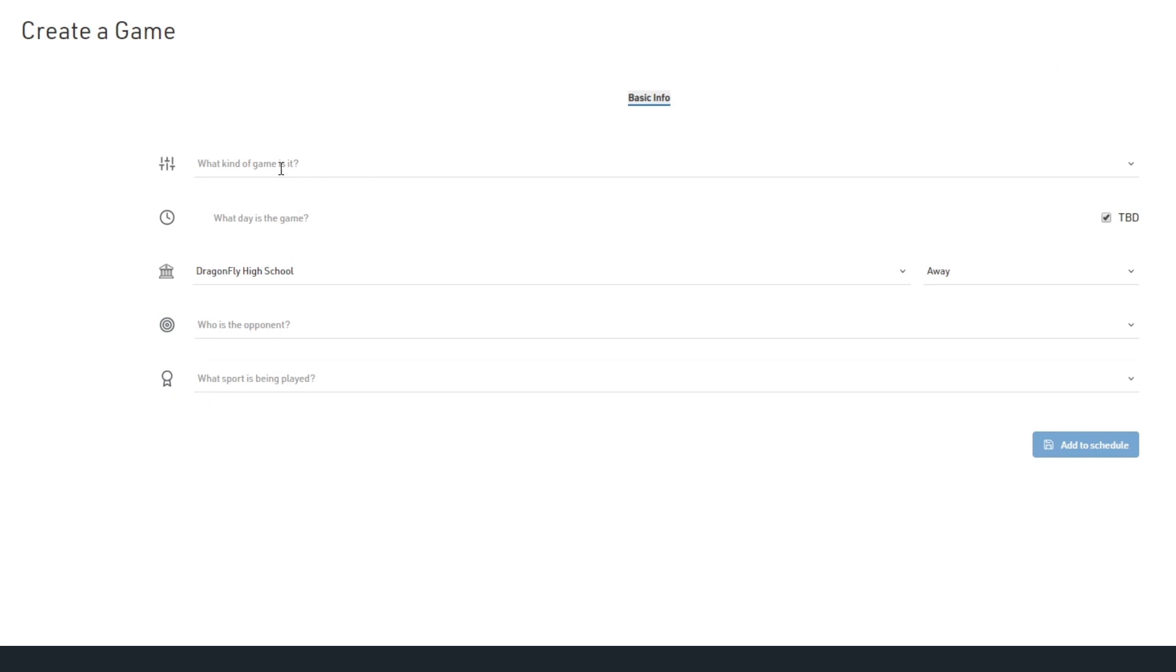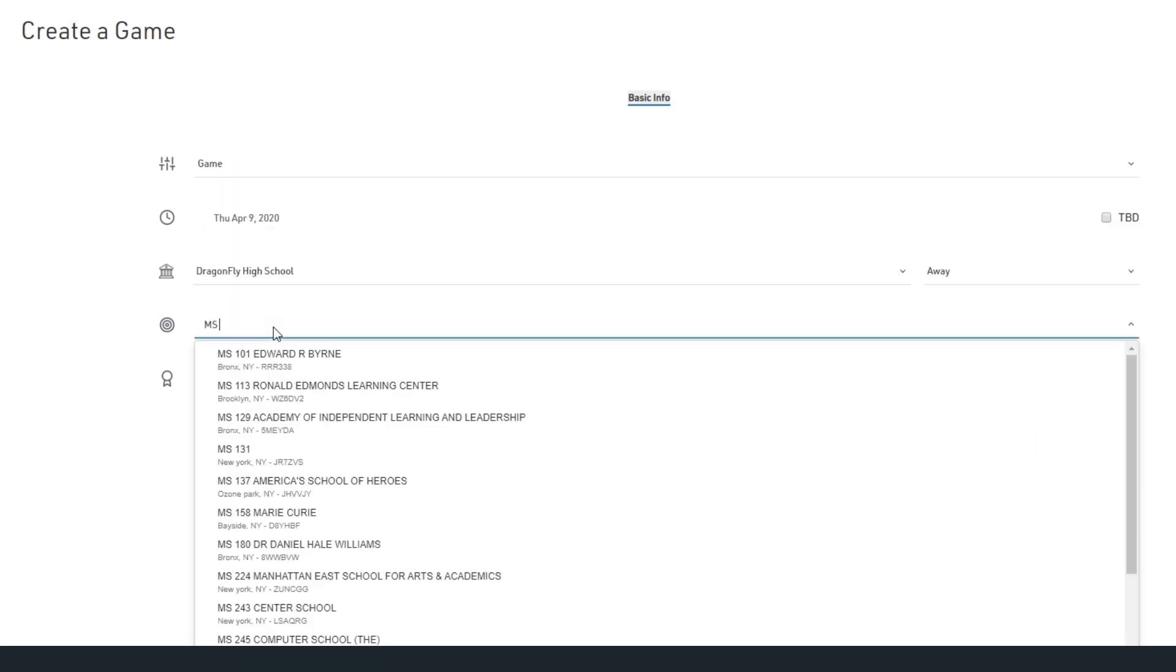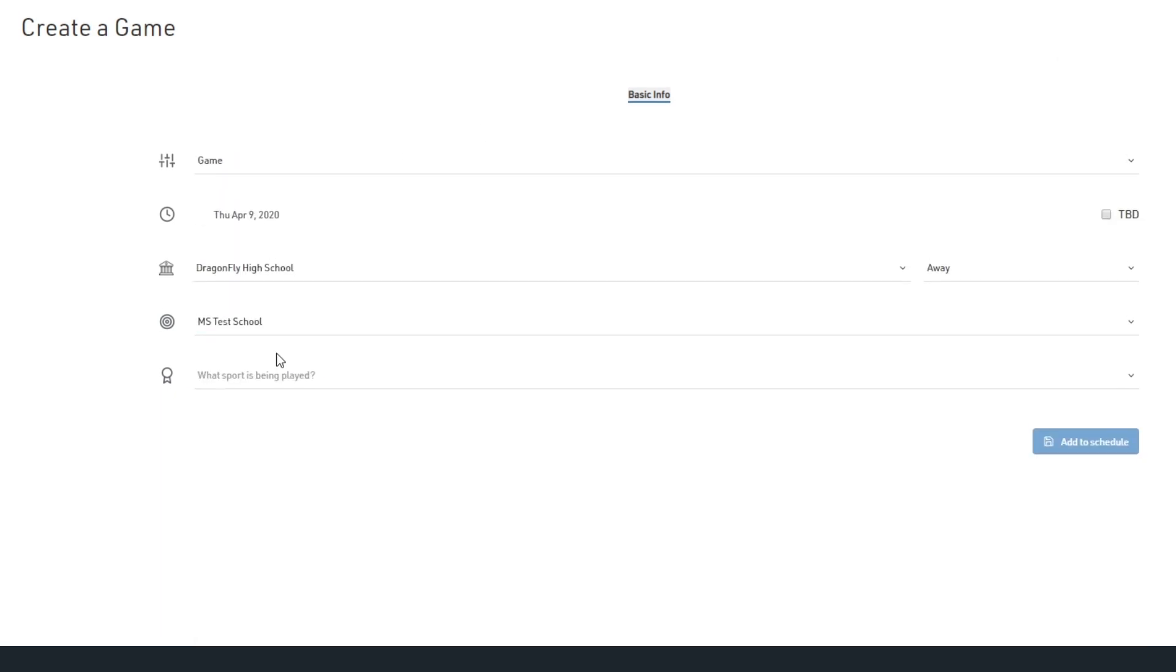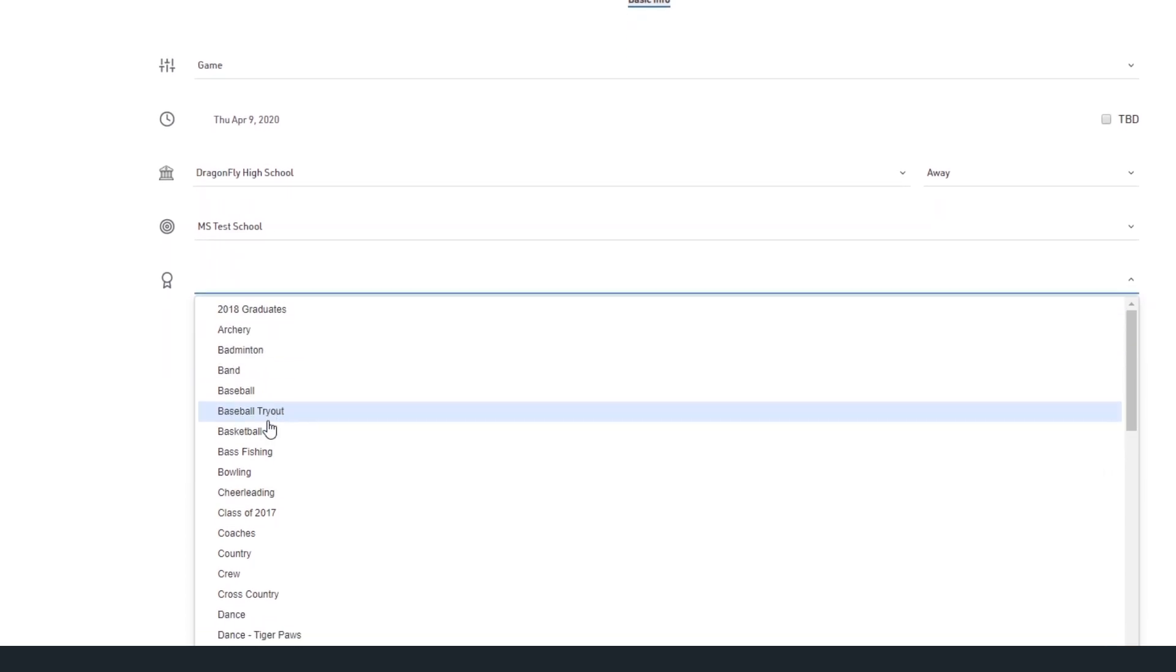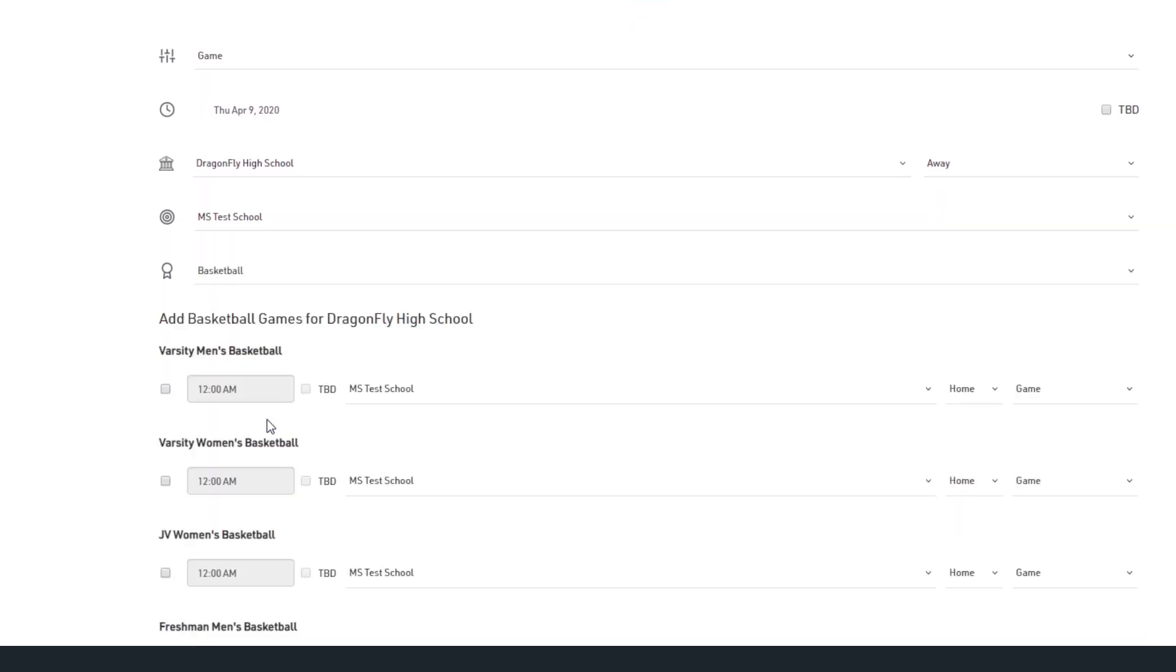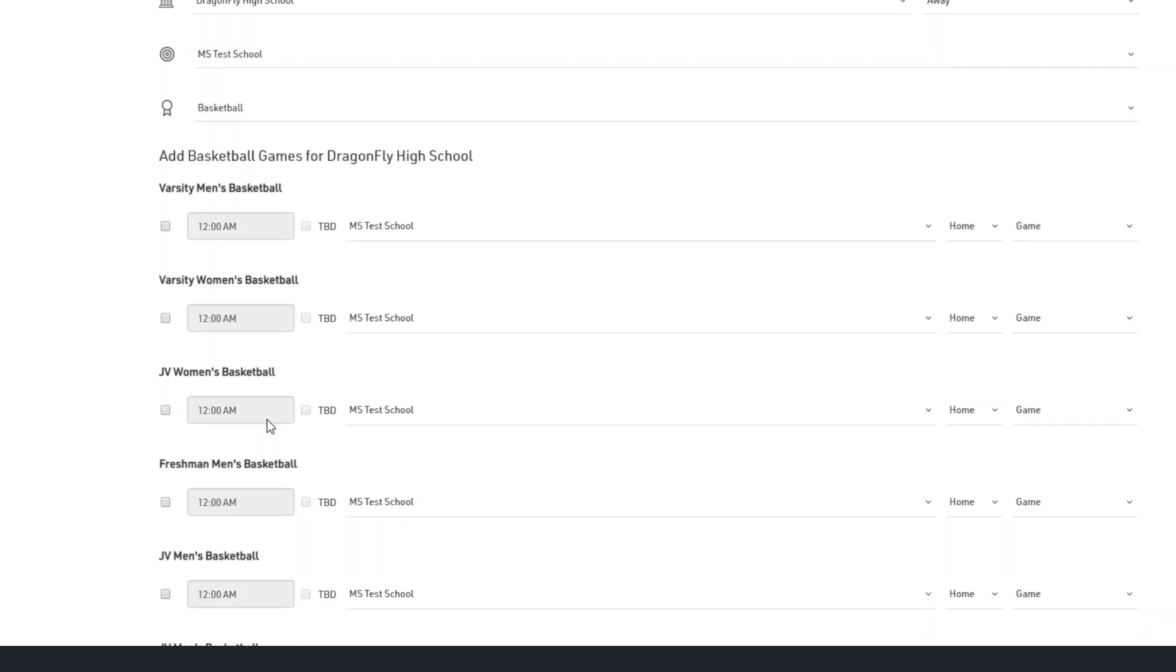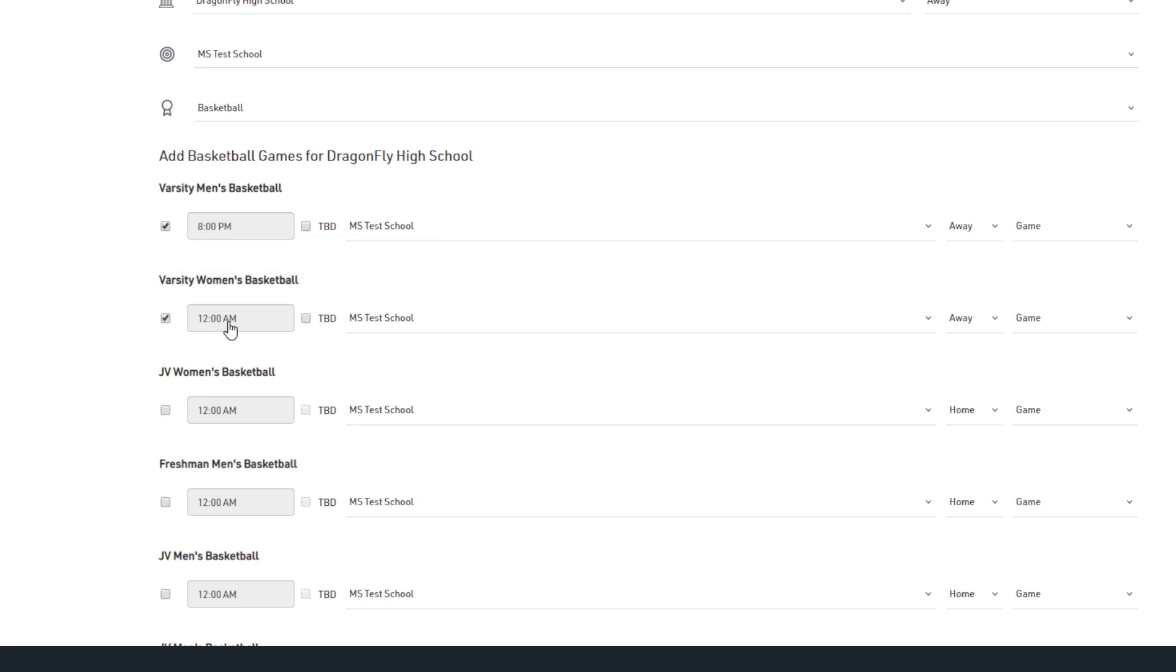Fill in the fields to input basic information about your game. Once you select your sport, each team for that sport at your school will appear like varsity and JV. This gives you the opportunity to schedule several games if your sport will be competing at multiple levels. Be sure to choose the check box and input the game time for every team that will be competing.